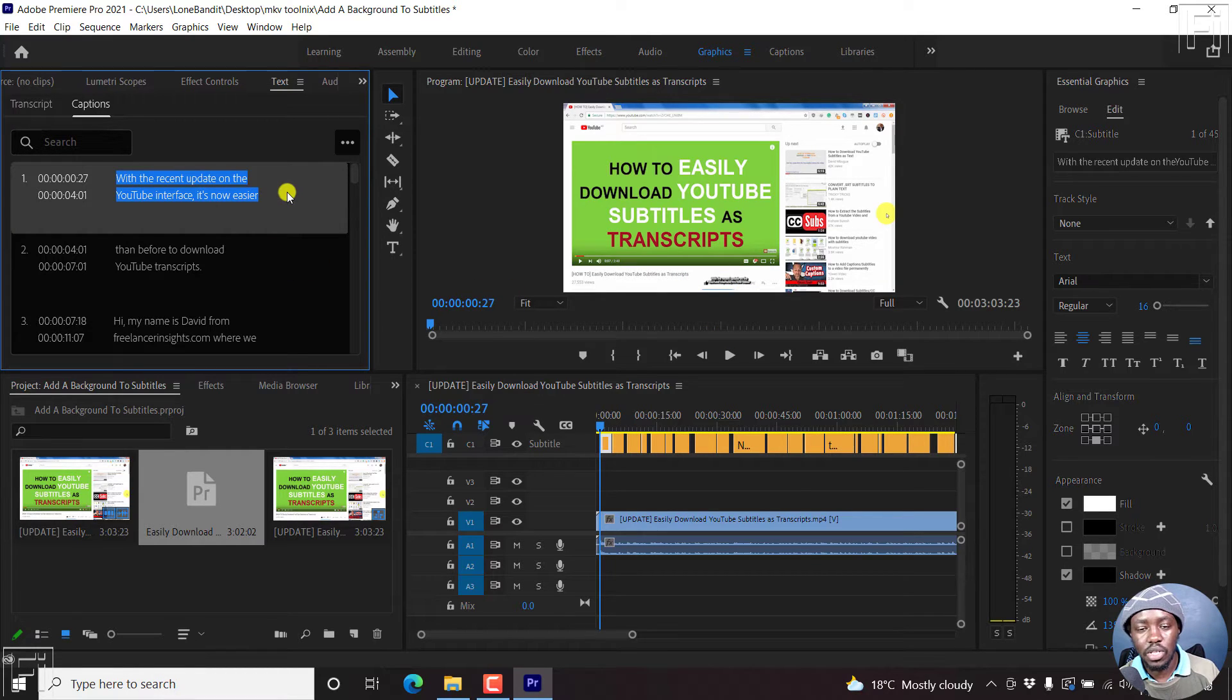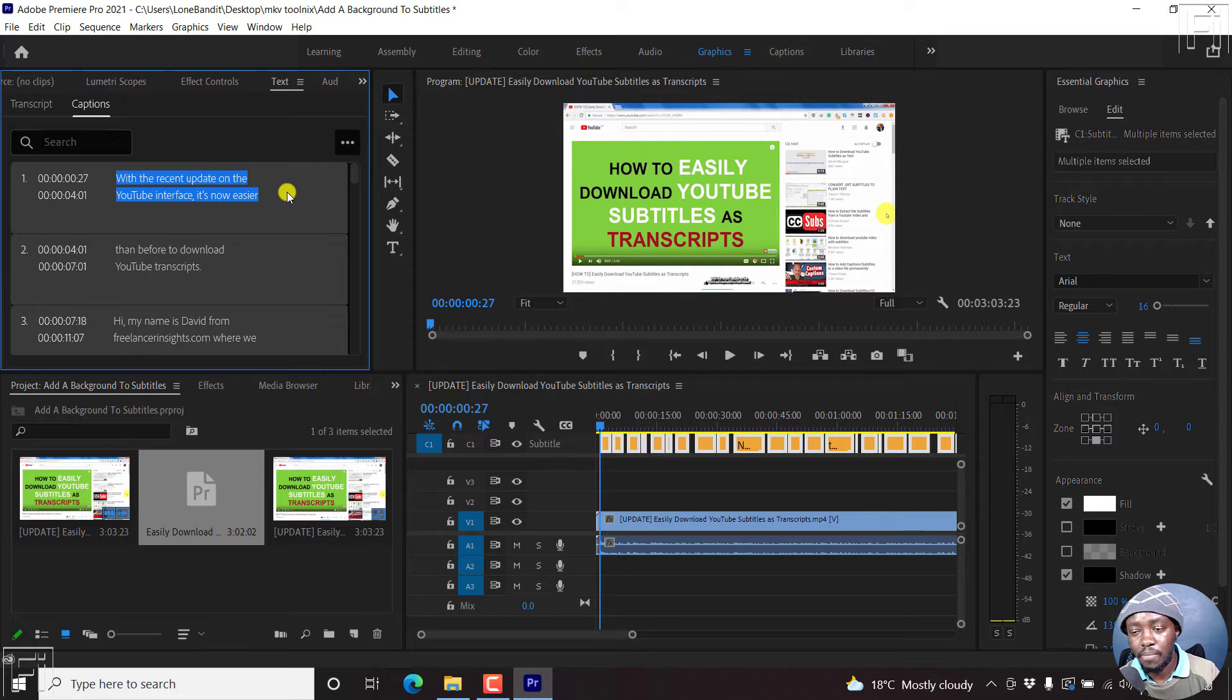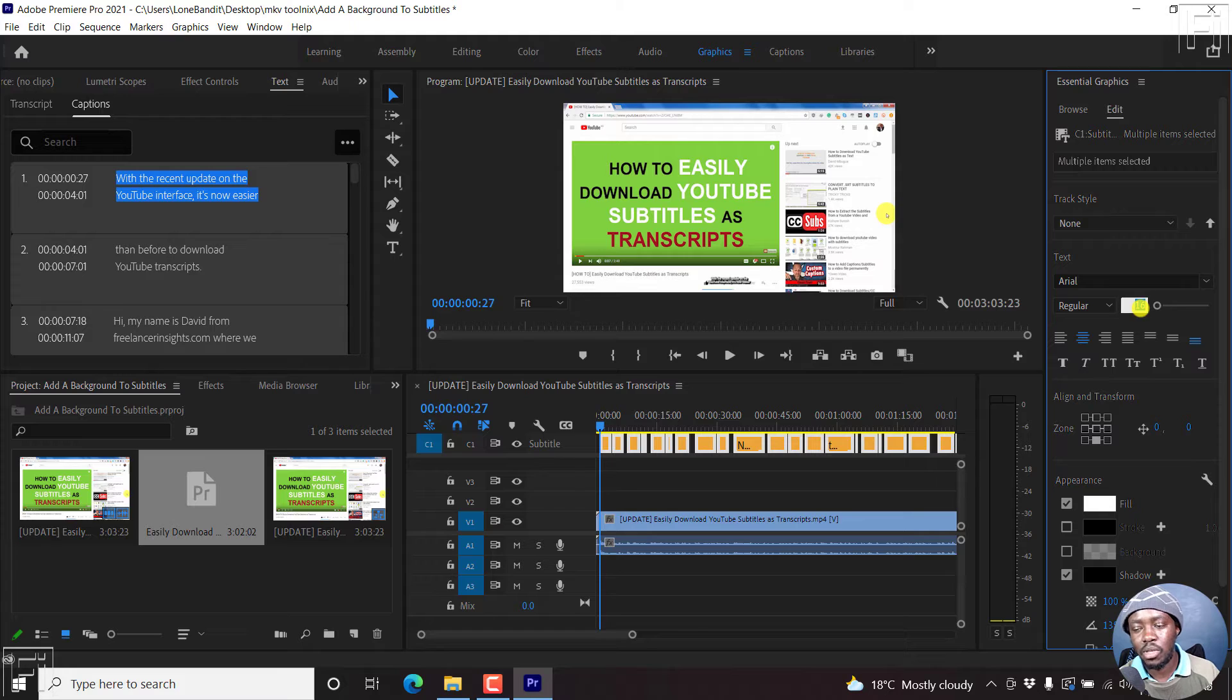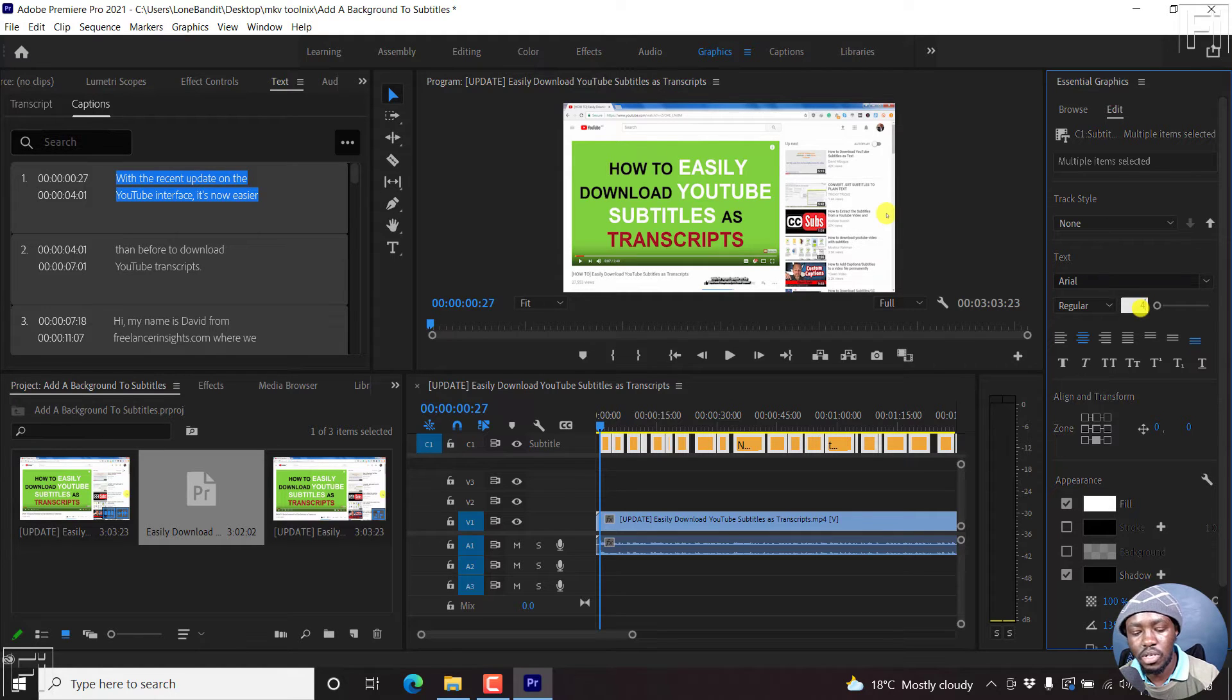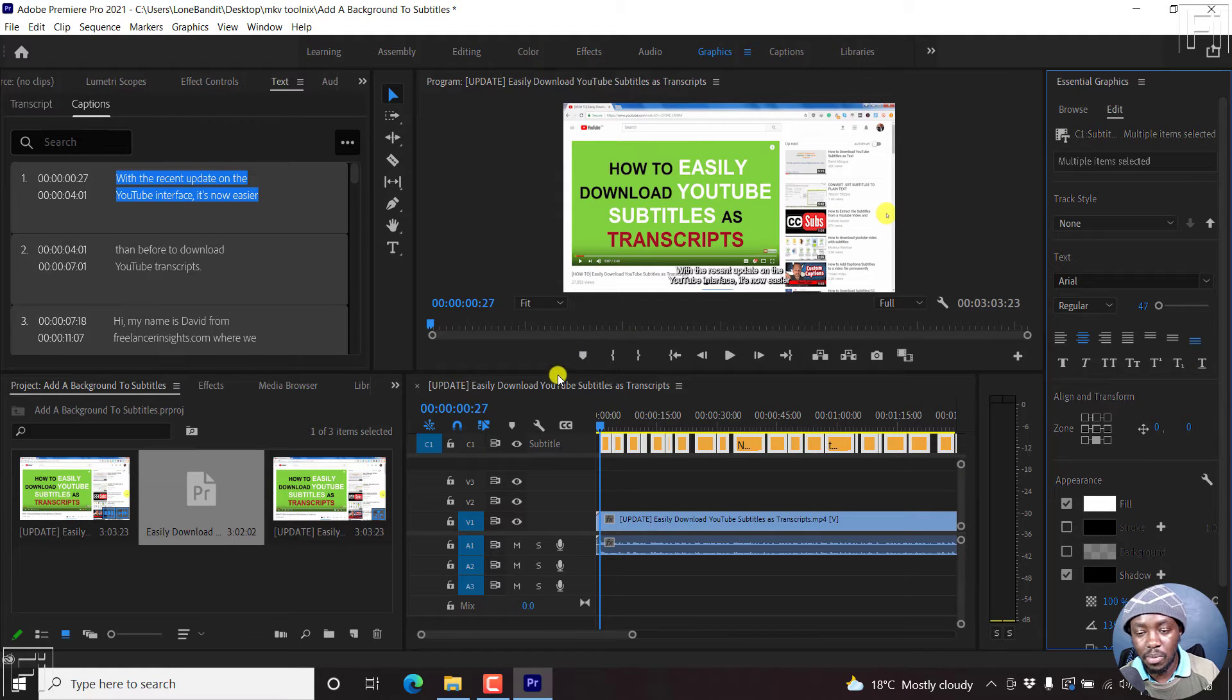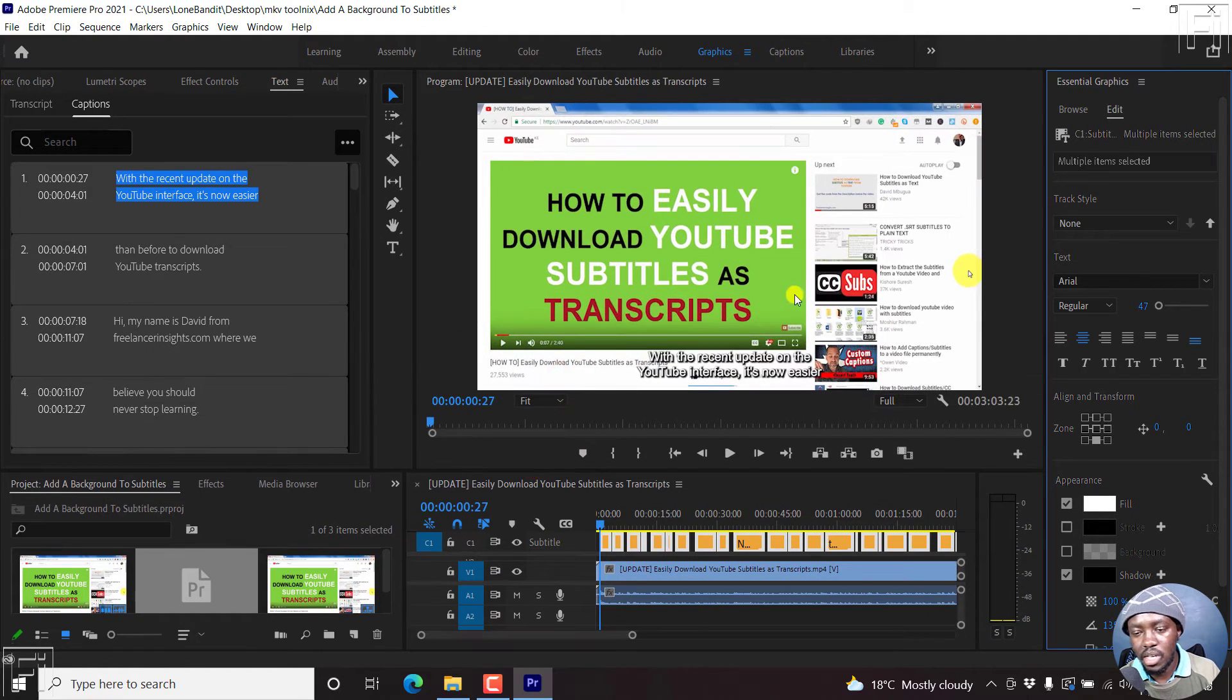So you'll need to click on one subtitle, press on Ctrl A, and then set the font size that you want that will apply to all the subtitles. Let's say we set it to around 47. Press on Enter. And the subtitles are a little bit bigger, and hopefully, easily readable and all that.